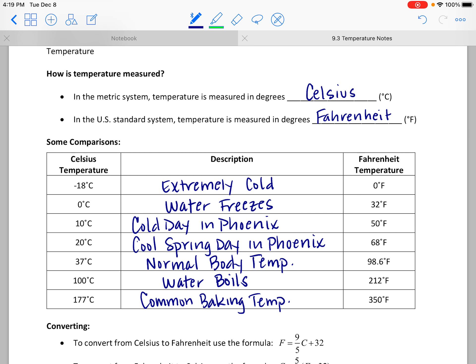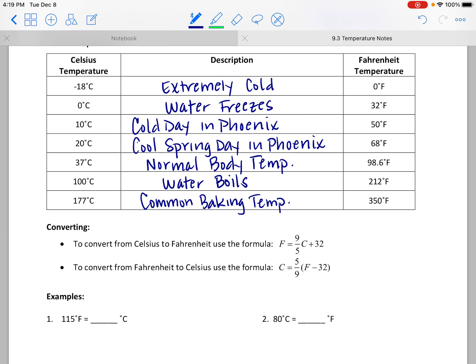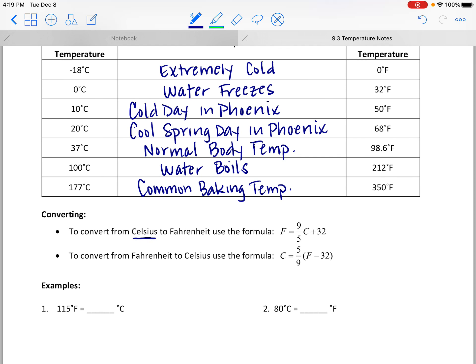We have a couple of formulas for converting between the two scales. If you're converting Celsius to Fahrenheit, you'll be given a temperature in Celsius to plug into the formula, and it will calculate the temperature in degrees Fahrenheit. If you want to go from Fahrenheit to Celsius, you plug in the Fahrenheit value and calculate degrees Celsius. So: use the C equals formula to go to Celsius, and the F equals formula to go to Fahrenheit.